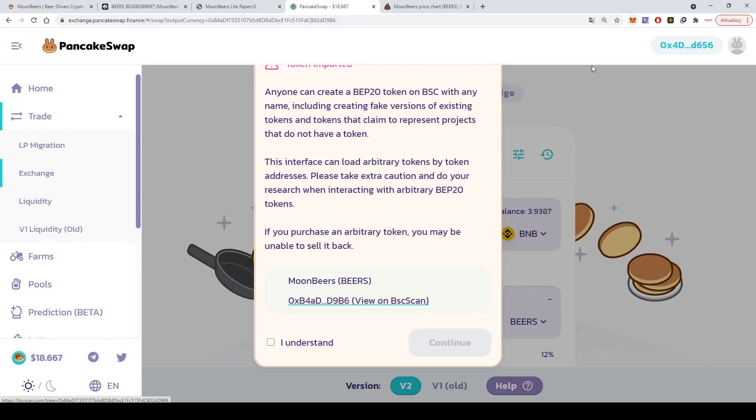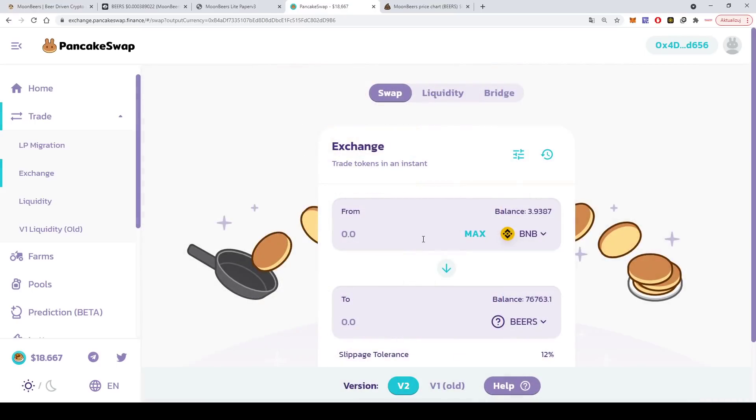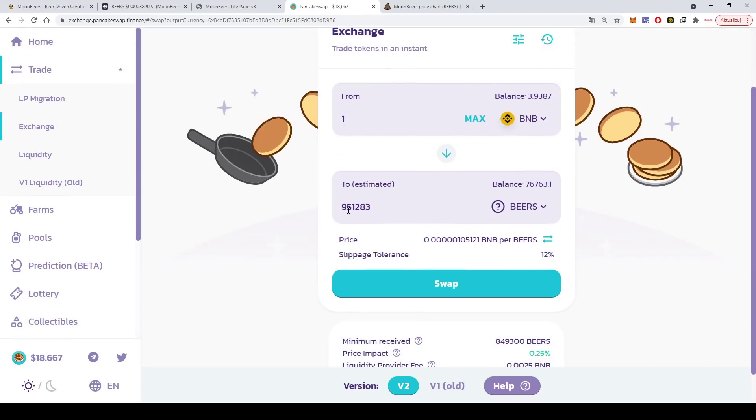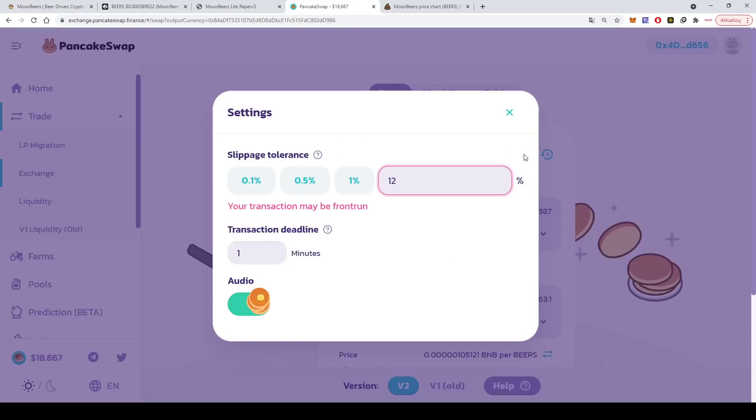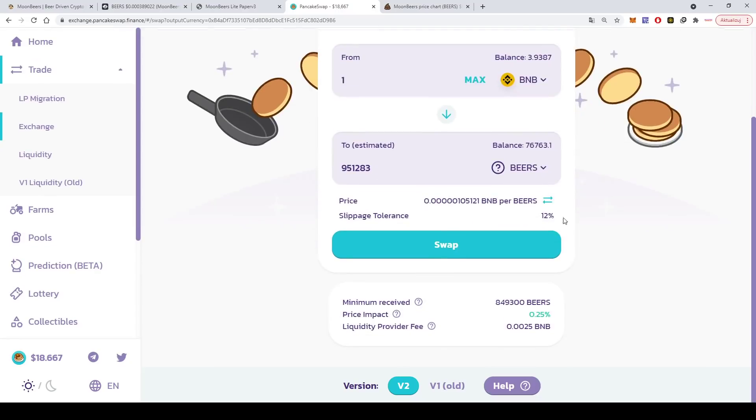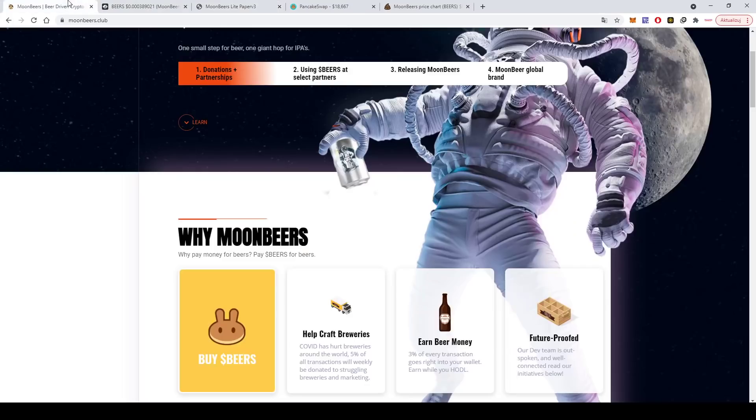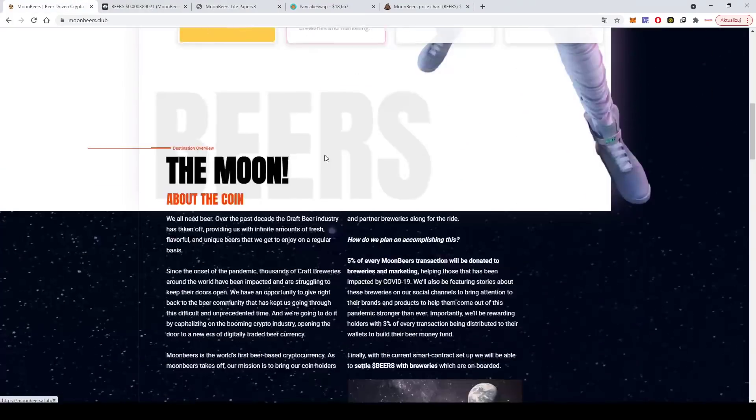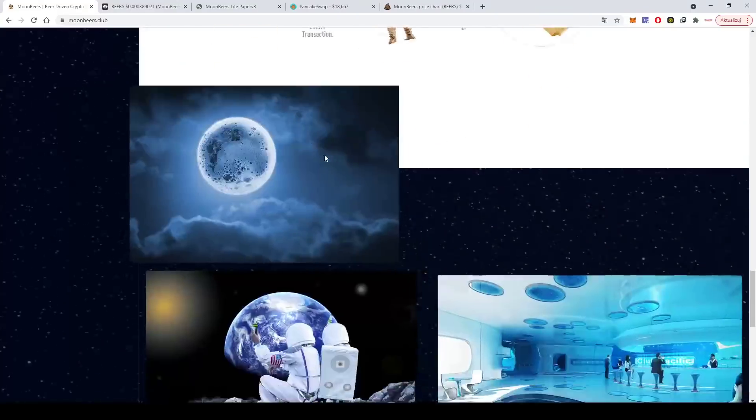If we go here and we click buy, it will forward us to PancakeSwap. I'm using MetaMask, but you can use Trust Wallet or Token Pocket, it will work as well. Let's say I want to buy for one Ethereum. It will give me almost 1 million coins, and I need to set my slippage to 12, 10, 11, 12, something like that in order to buy.